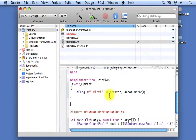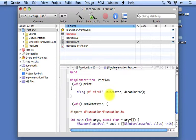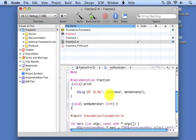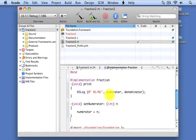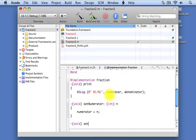We have two more methods to implement: setNumerator and setDenominator. The setNumerator method takes an integer value called n. All we want to do is set our instance variable — the numerator, which is the private data — equal to the value of the argument passed into the method, which we called n. And that's all we have to do.